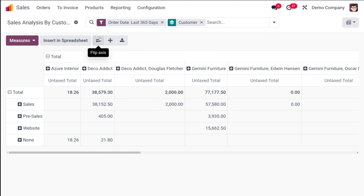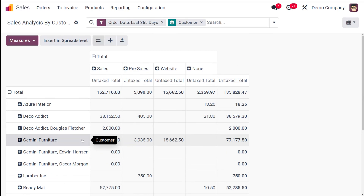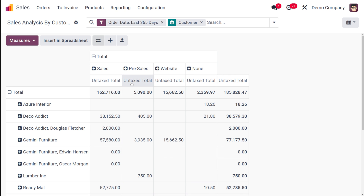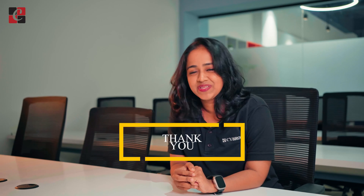In the customer pivot view, you can see customers, untaxed totals, and flip the axis. That's the sales analysis based on customers. Overall, the reporting section of the Sales module gives a clear picture of the sales taking place in your organization — covering sales, salespersons, products, and customers. That was all about the reporting of Odoo 17 Sales. Thank you for watching!